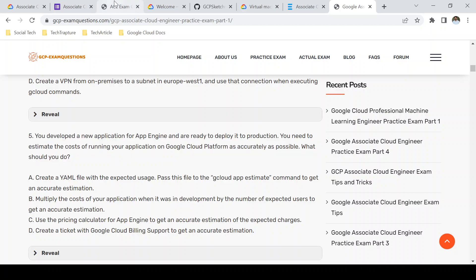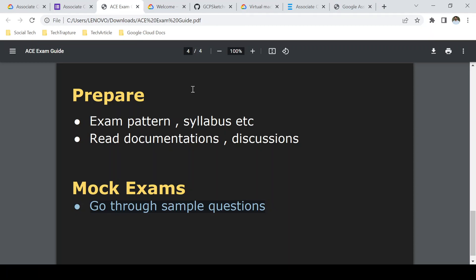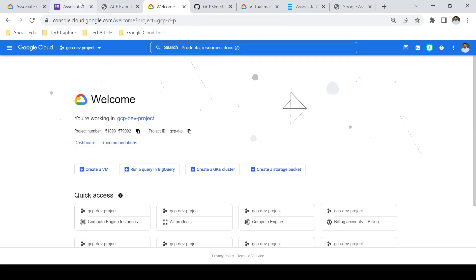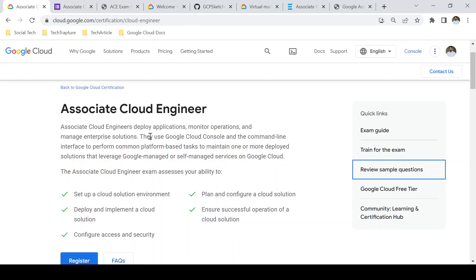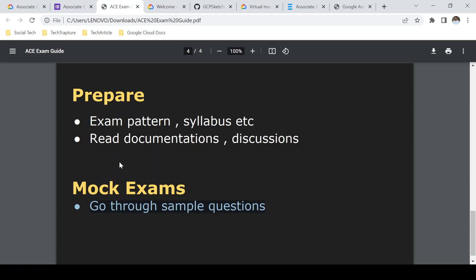One more important thing specific to the Associate Cloud Engineer exam: you must study gcloud commands. No other exam focuses as specifically on gcloud commands as this one. You need to know commands for Kubernetes operations — how to deploy services, how to create a cluster — as well as kubectl commands and Deployment Manager gcloud commands. In the sample questions you'll find the most commonly tested gcloud commands, so refer to those as well.